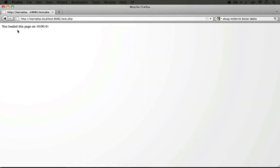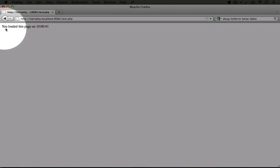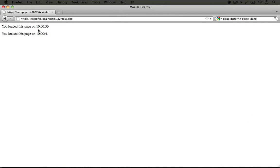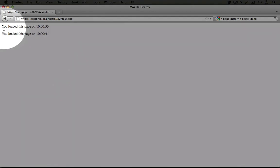You see now it says 'you loaded this page on' and then it says 10 o'clock with 41 seconds. If we refresh this page again, you'll see we have a new line that says 'you loaded this page on 10 o'clock, 53 seconds.'